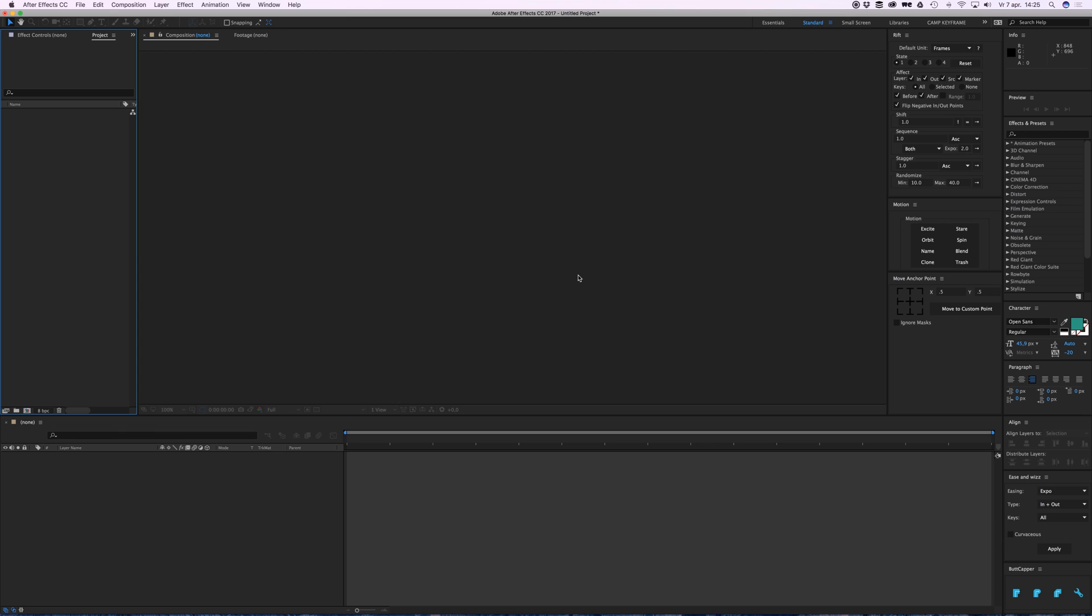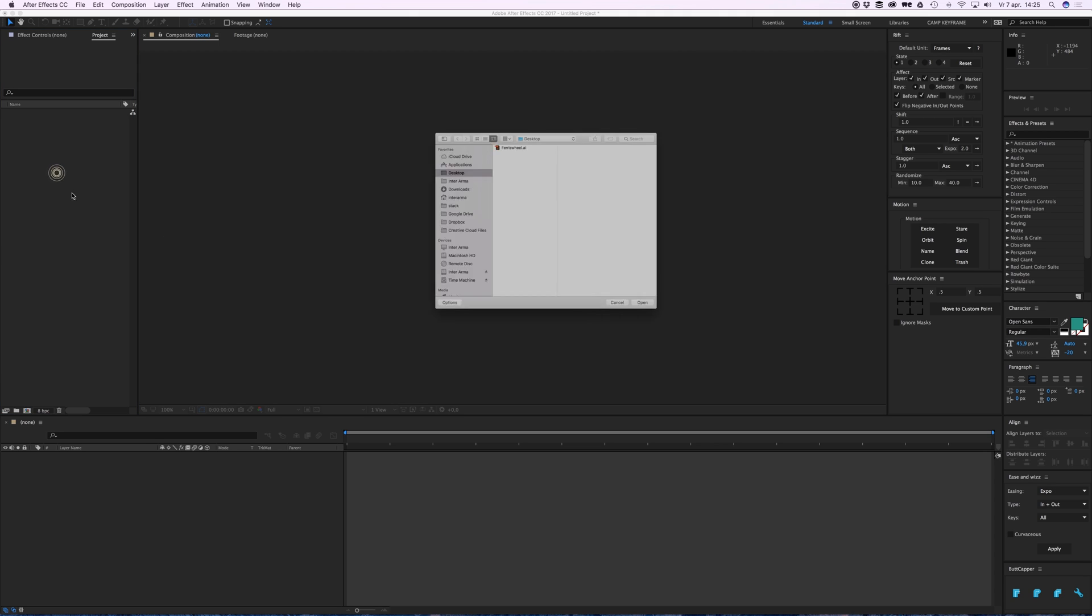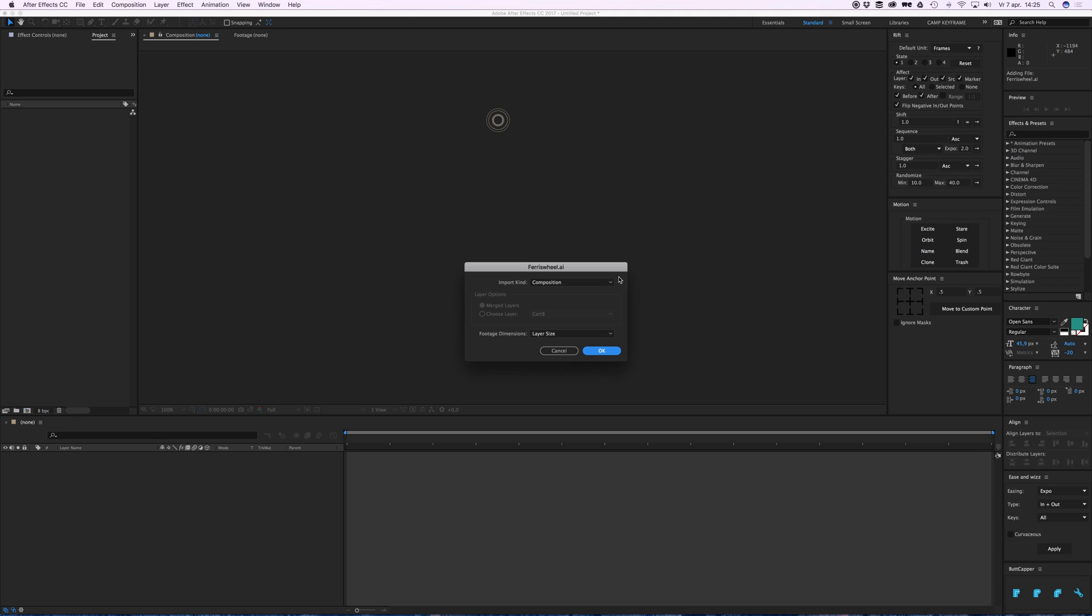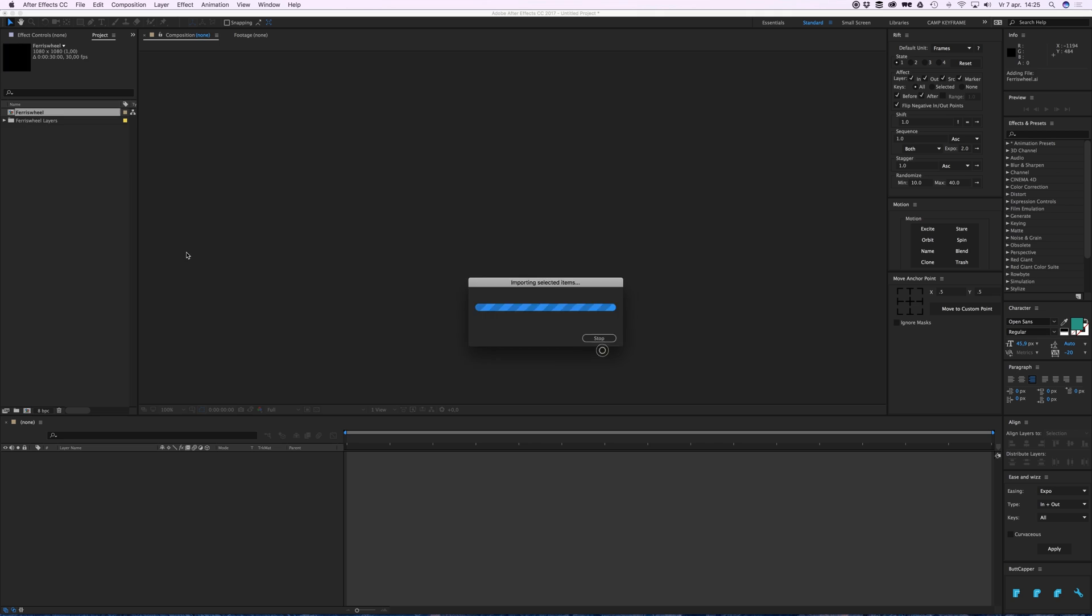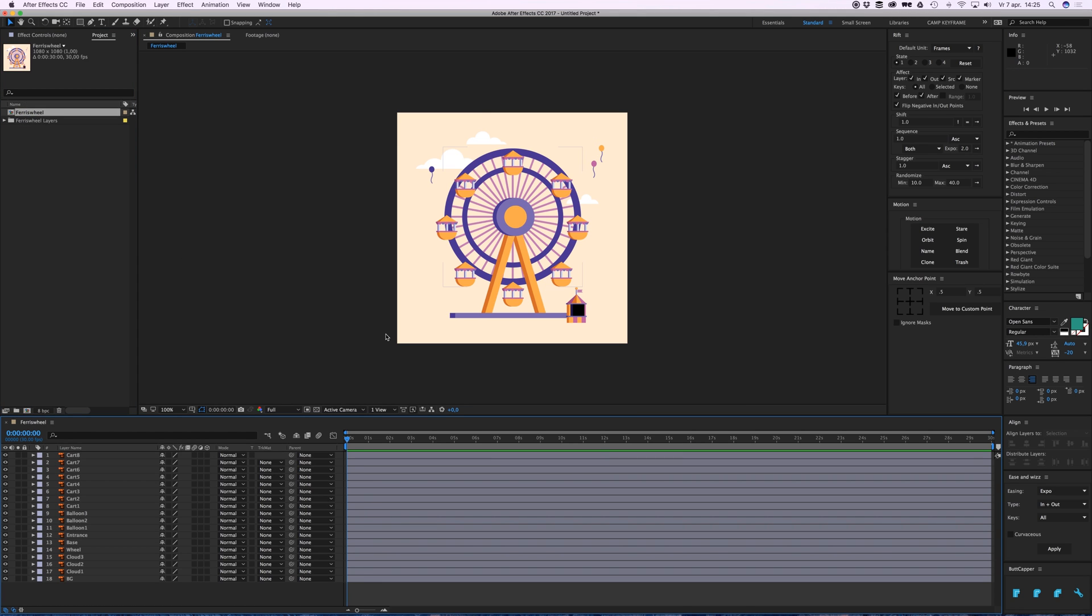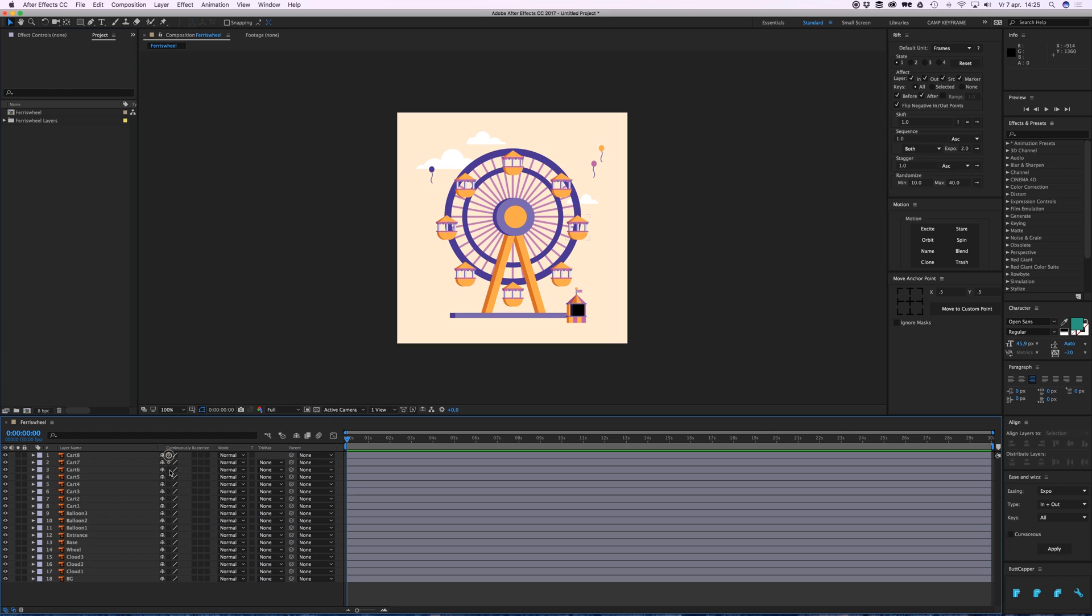Let's go to After Effects and import it. Click the Ferris wheel as a composition. Open that composition and click to rasterize every layer. What I want to do is...